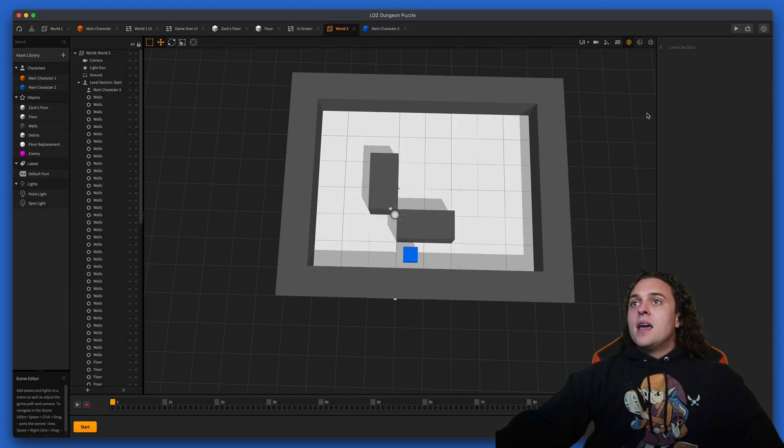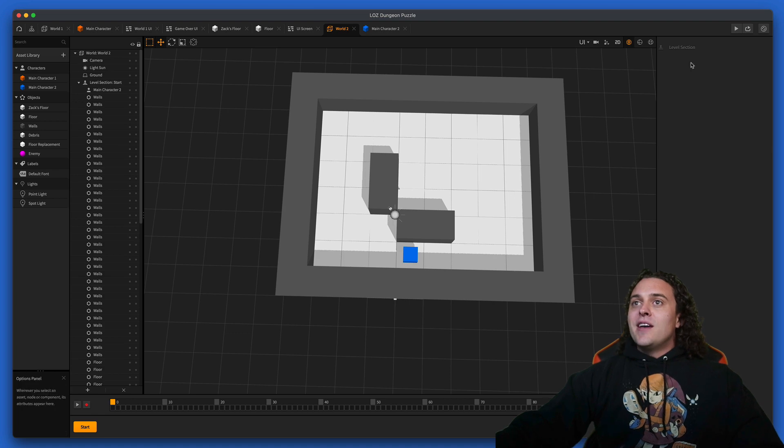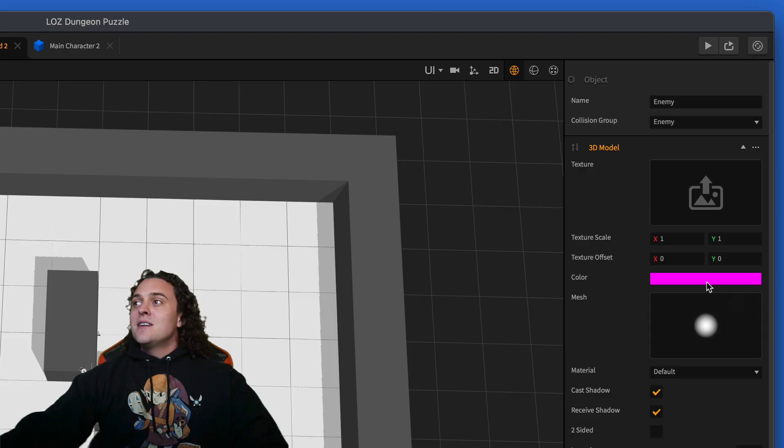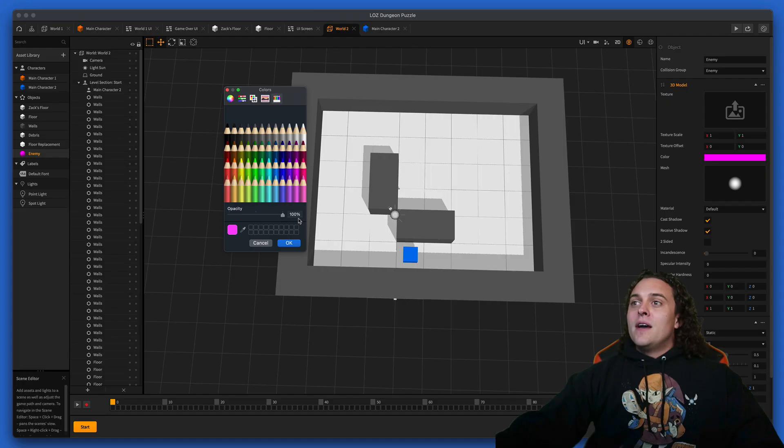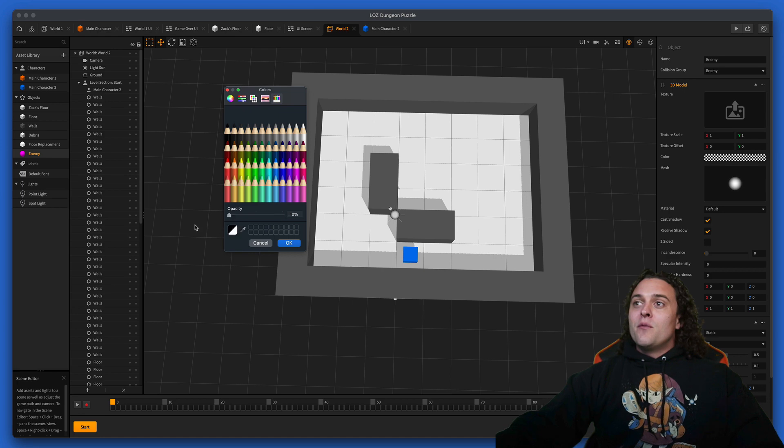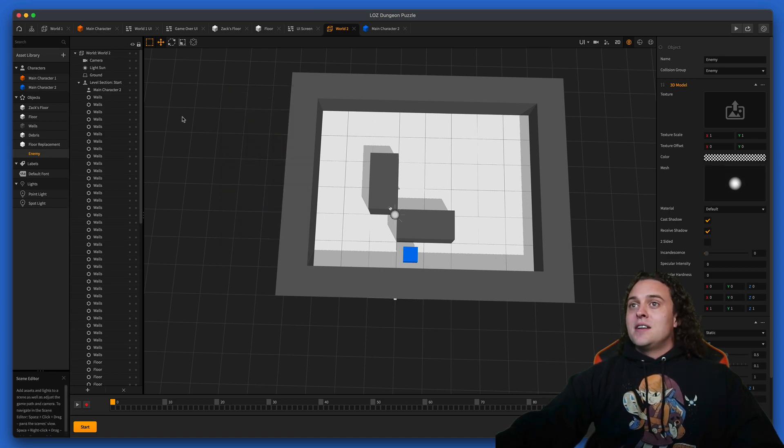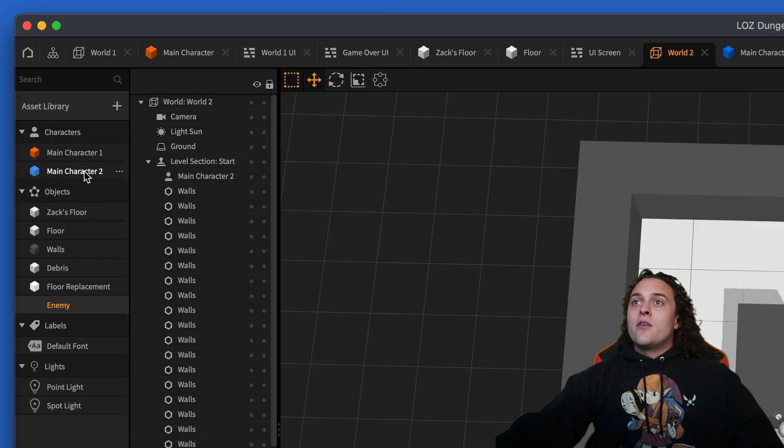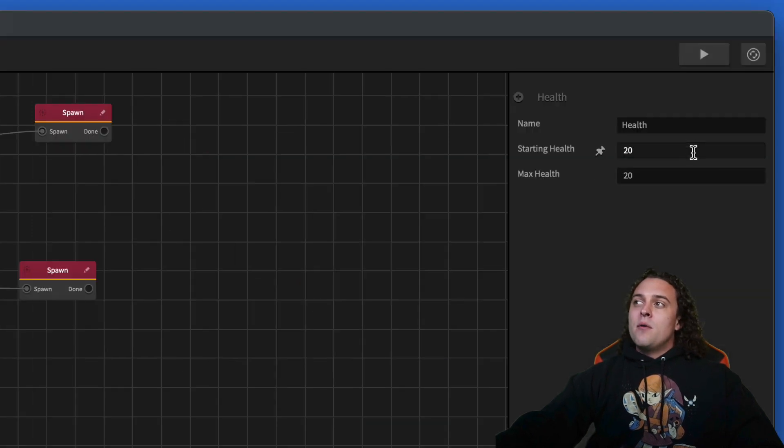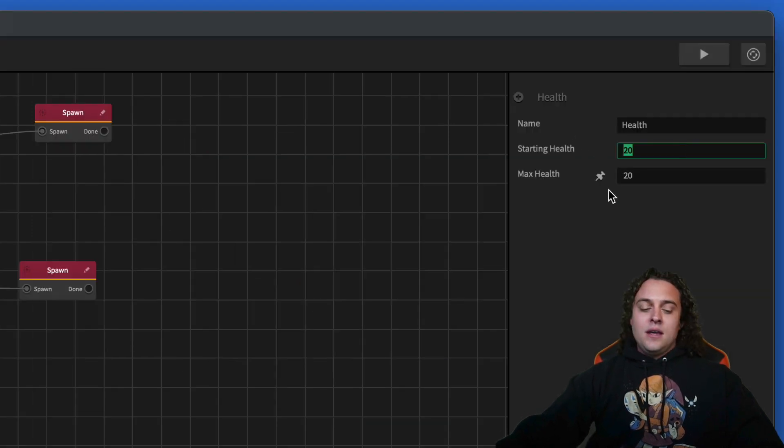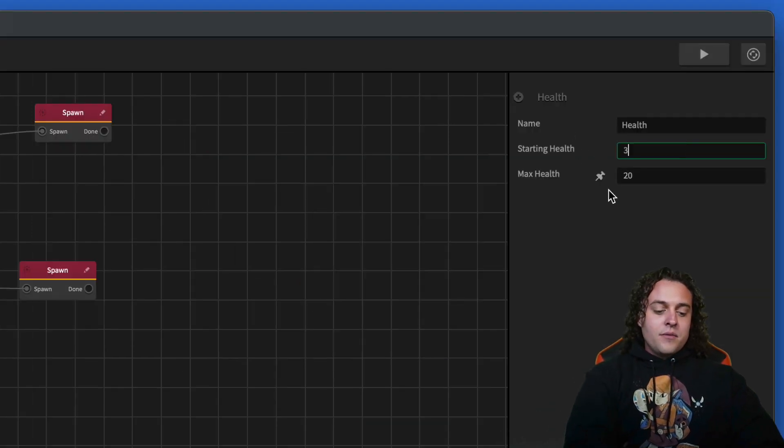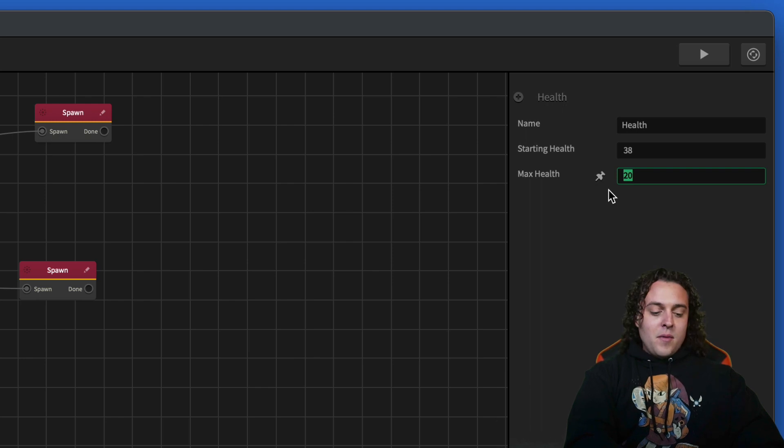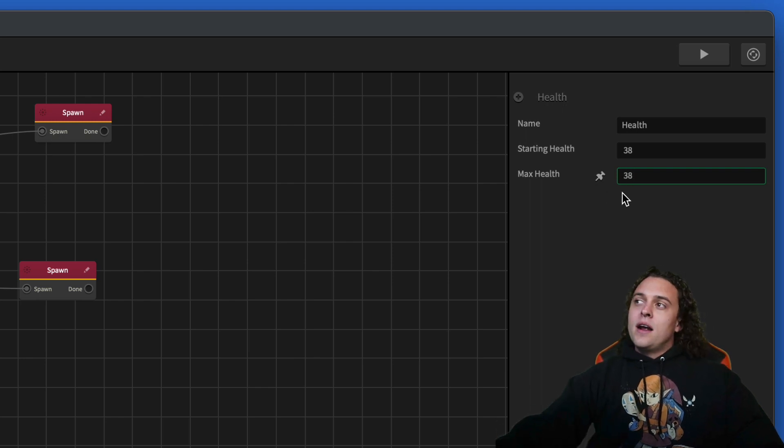The next thing that we're gonna do is take this last enemy that we made and make it invisible so that we can't see it behind us anymore. Then main character two, I'm not really sure how many health we're gonna need, so let's start off with 38.